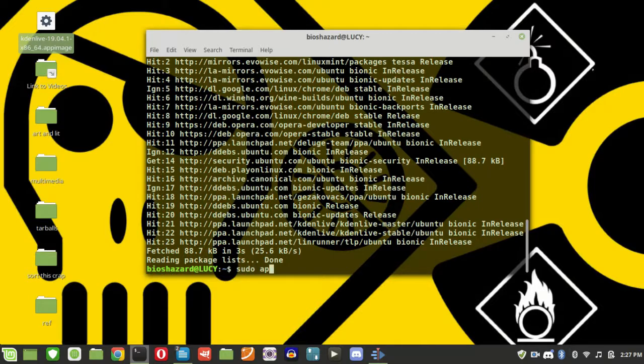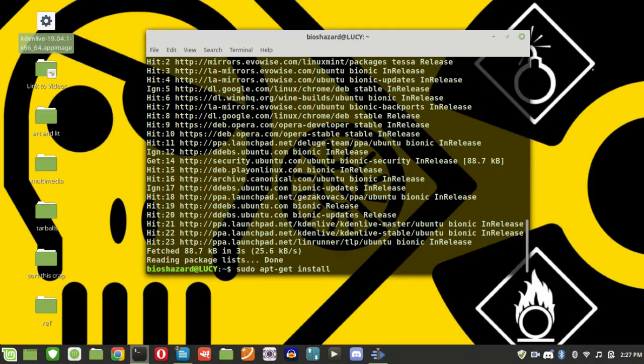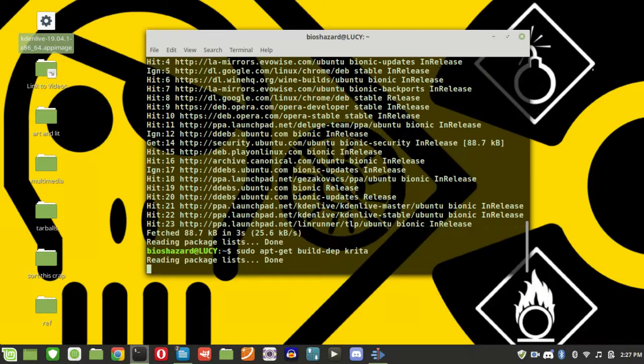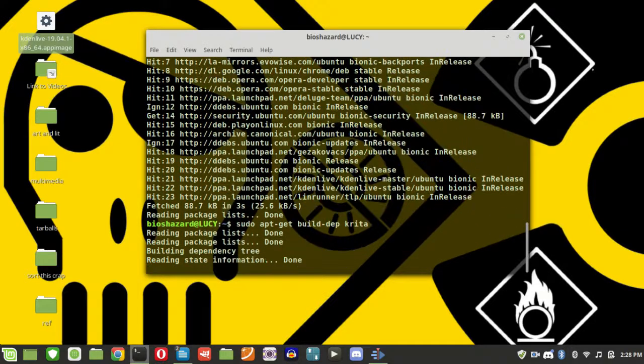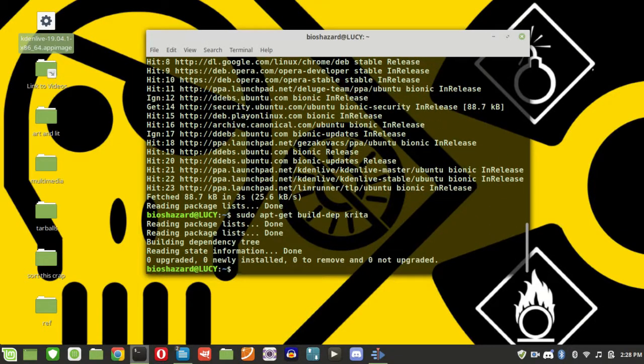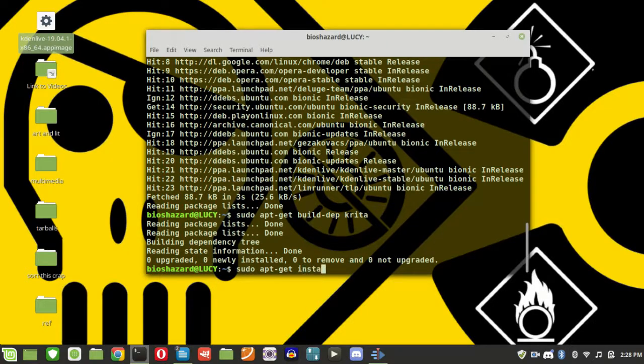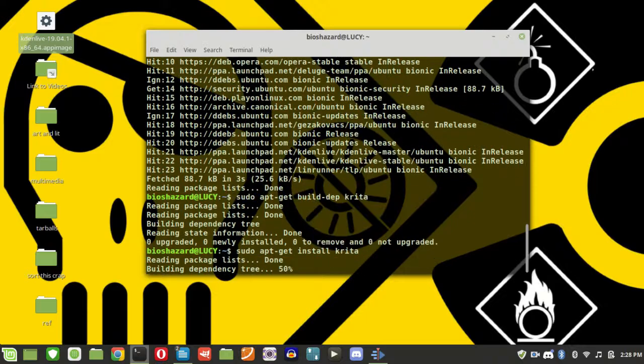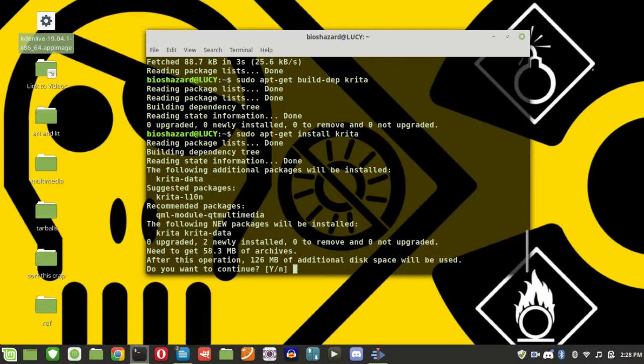Okay, now I'm going to install a program. I'm going to put Krita on here. So first I'm going to get Lucy to look for any packages she needs to run it. Looks like we're good. So I can tell her to go find and install it from the repository. Yes.